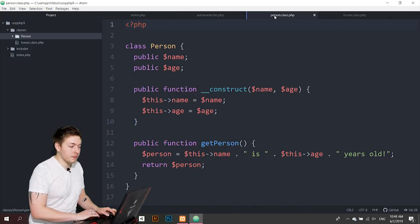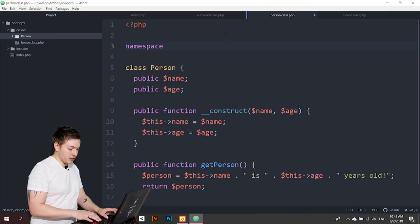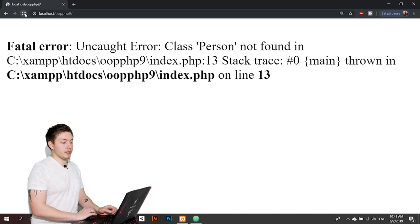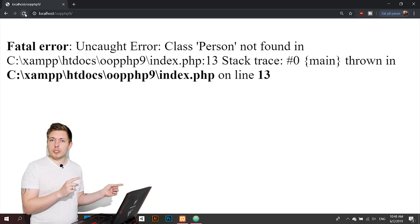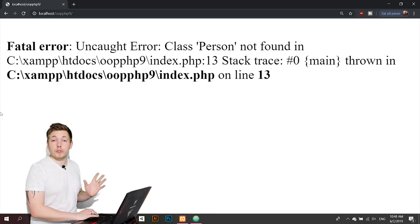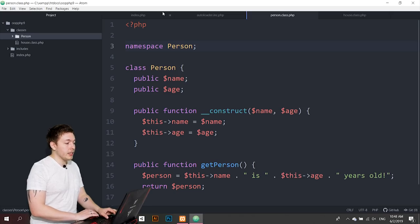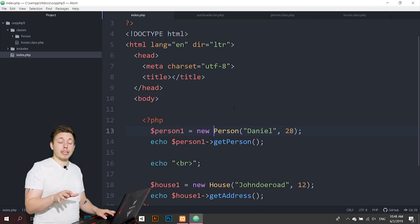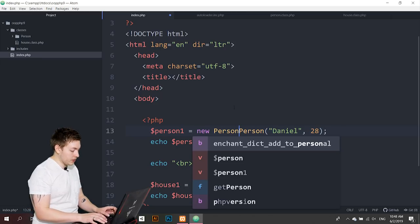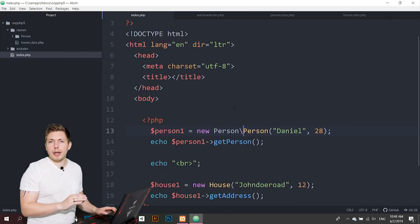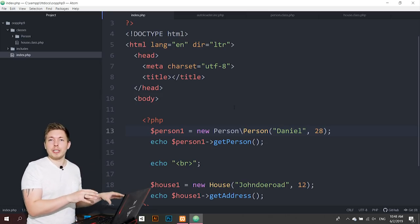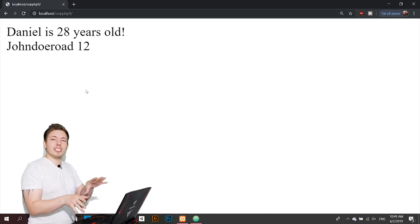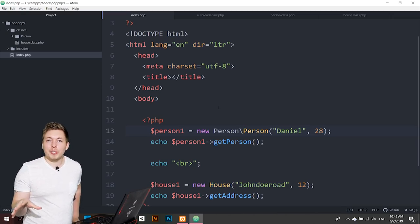When using namespaces with the autoloader, you also need to reference the namespace when instantiating: `new Person\Person()`. When I refresh the browser after doing that, it works correctly. The autoloader handles the path translation automatically. This is something we'll cover in more depth in a future episode.